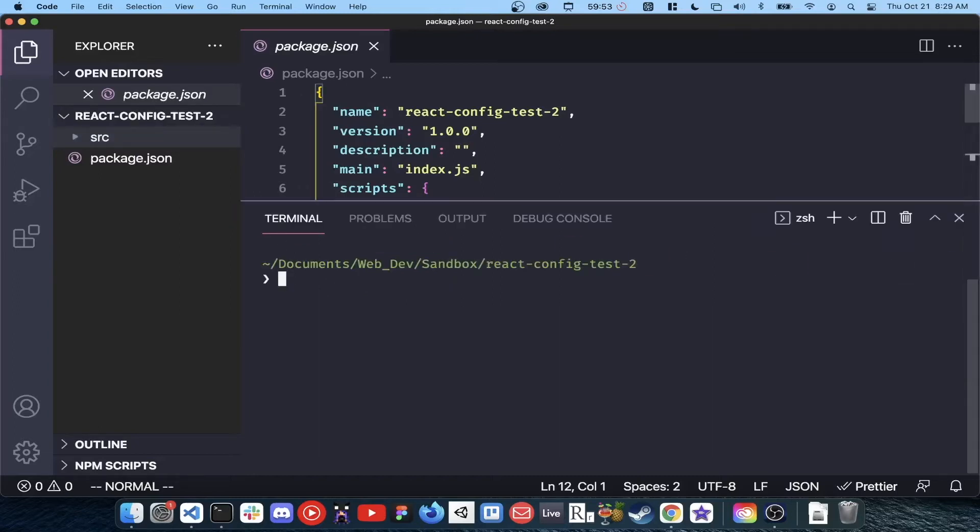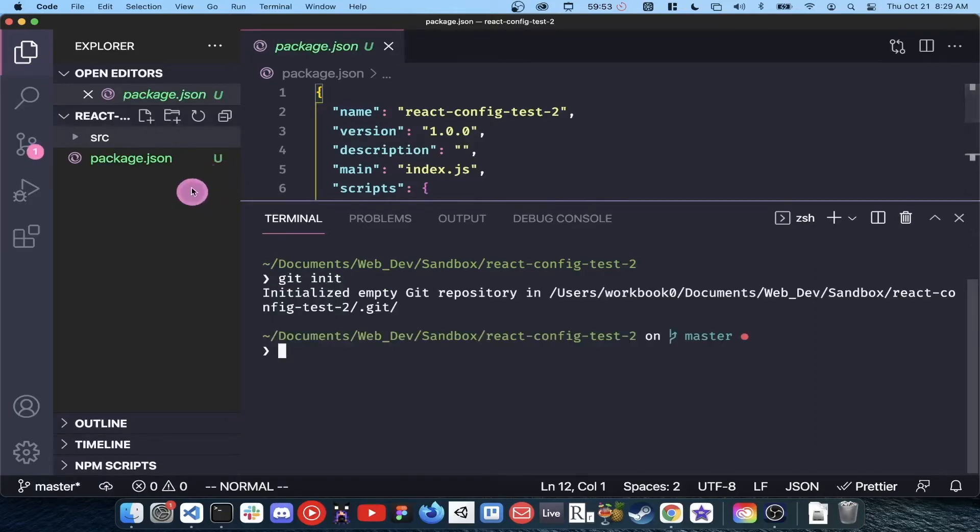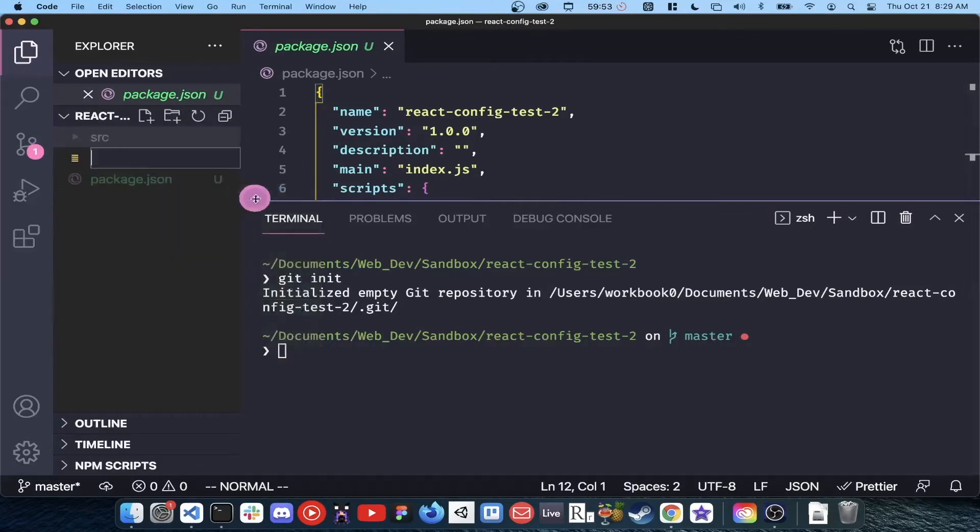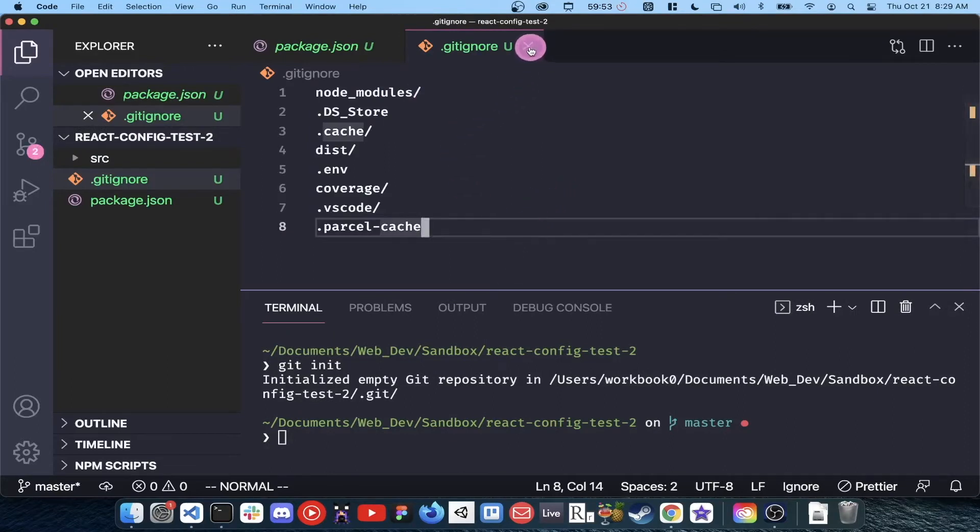Initialize your root directory as a git repository by typing git init while in the root of your project. Create a file called .gitignore and add the following strings of text to it. Everything in your gitignore will not be tracked by git.